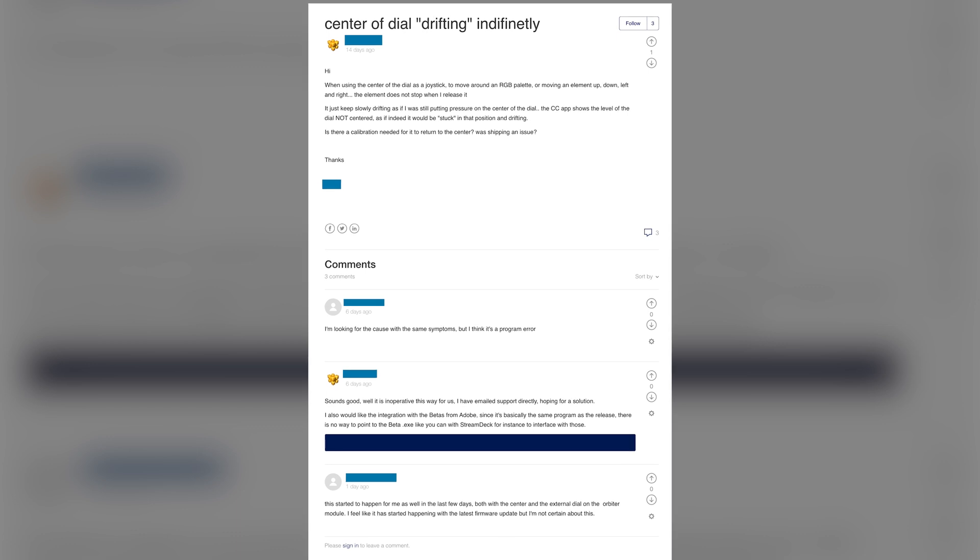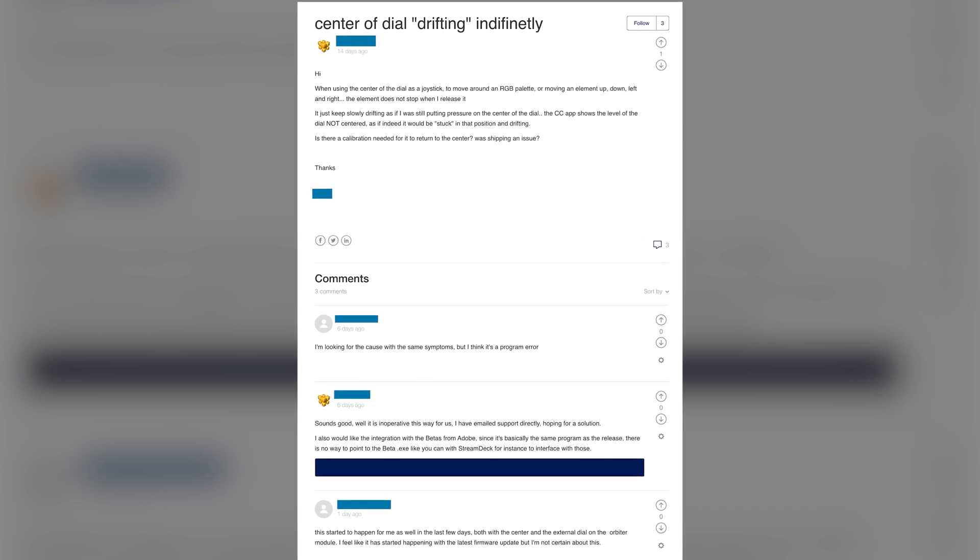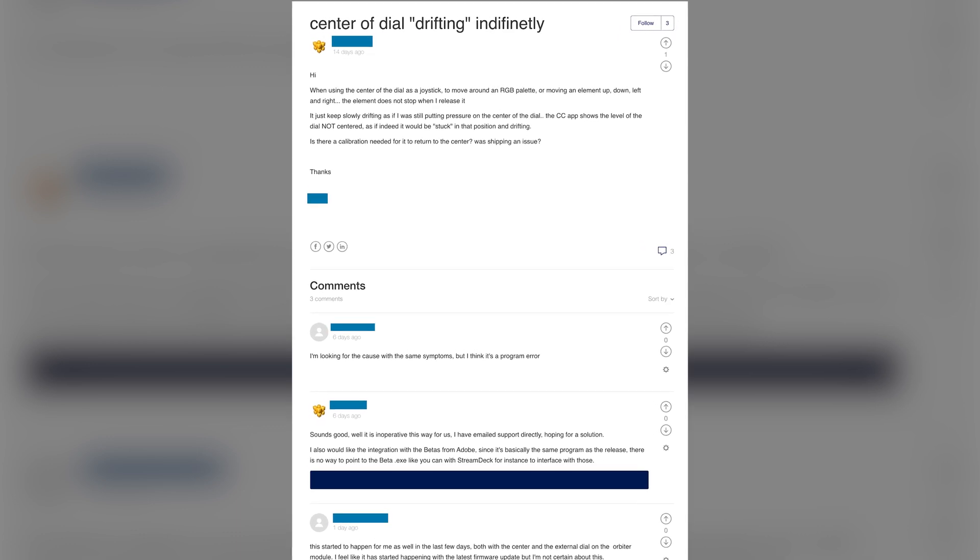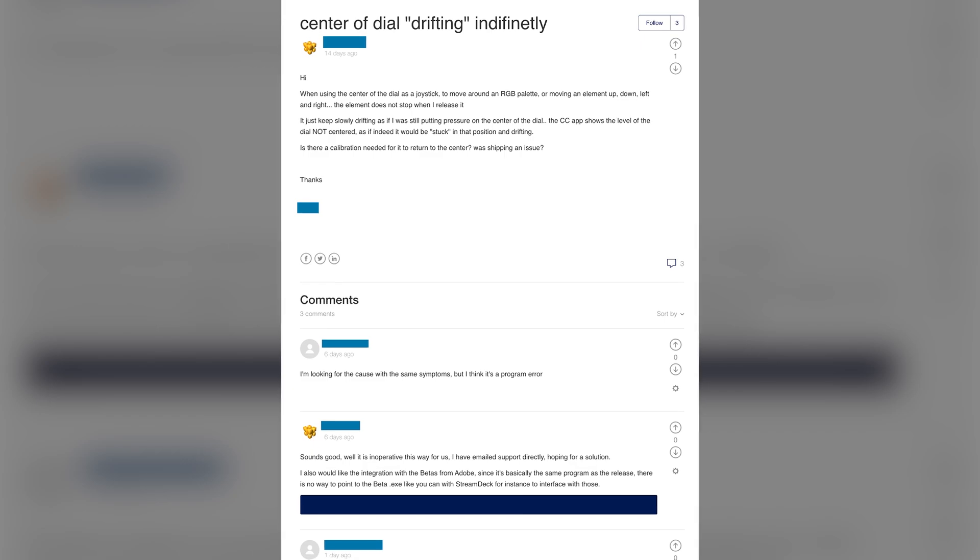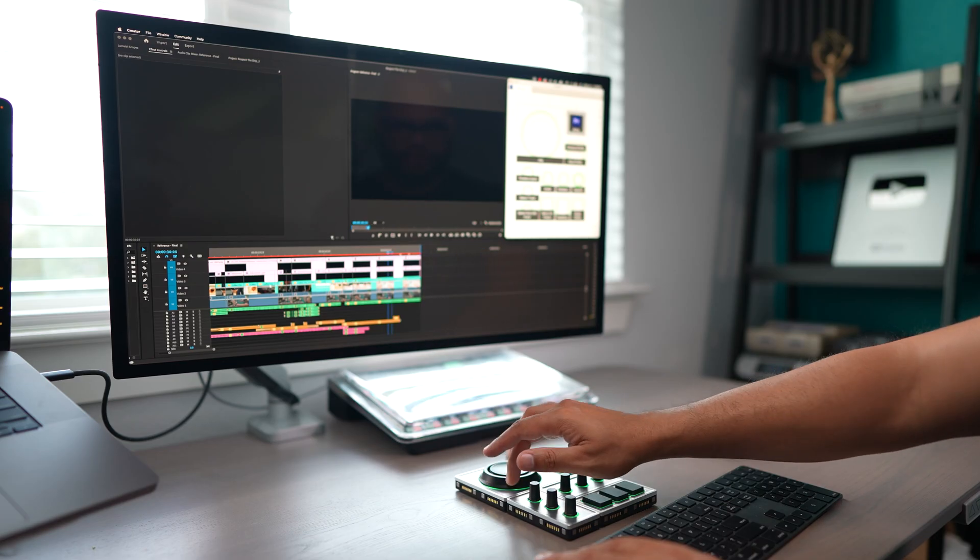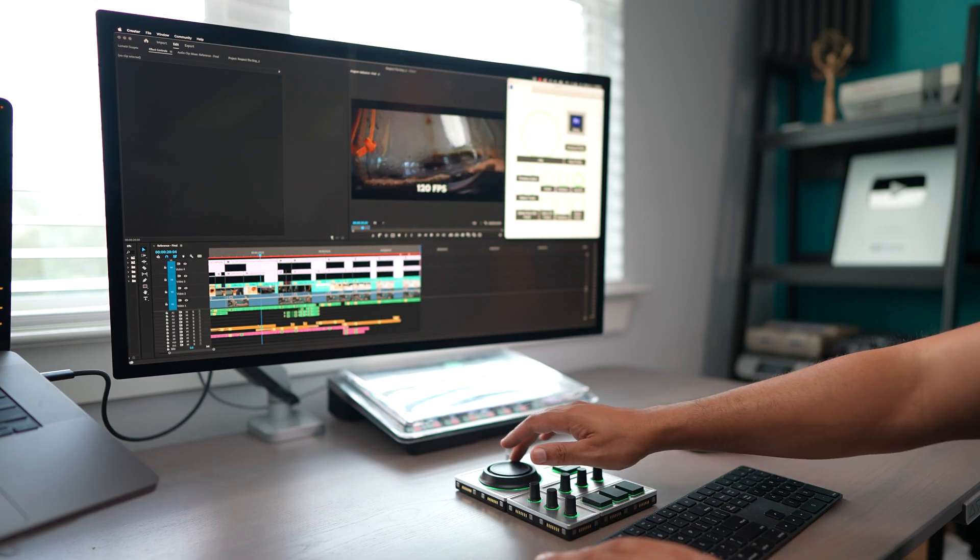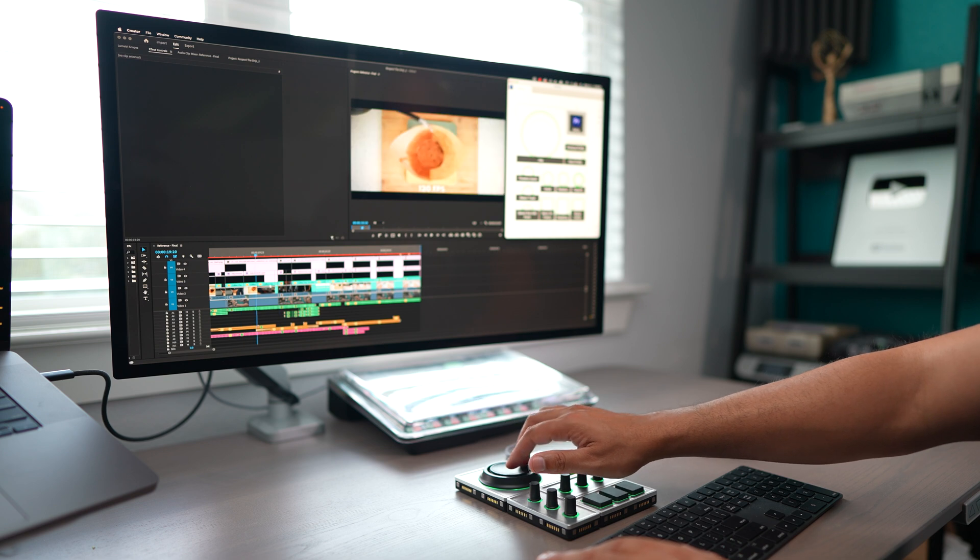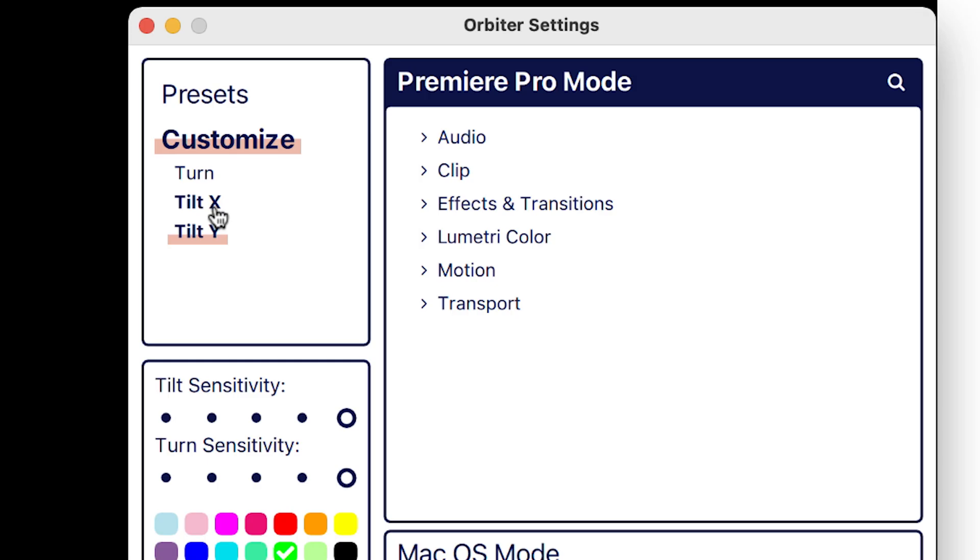In the help section of their website, I found that others were also having this issue. So I did ask the people over at Monogram about this. They are aware of it. They are coming up with a solution. So hopefully by the time you do watch this video, this bug won't even be an issue.